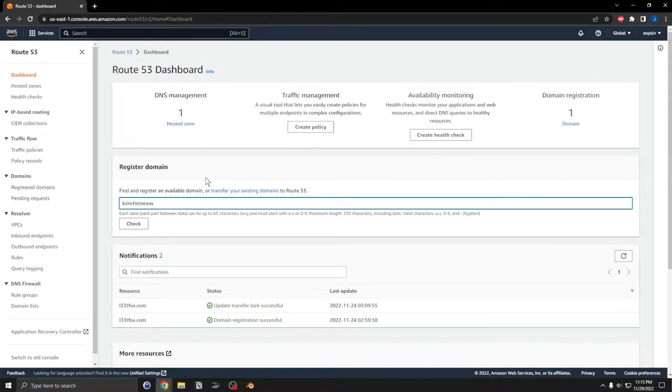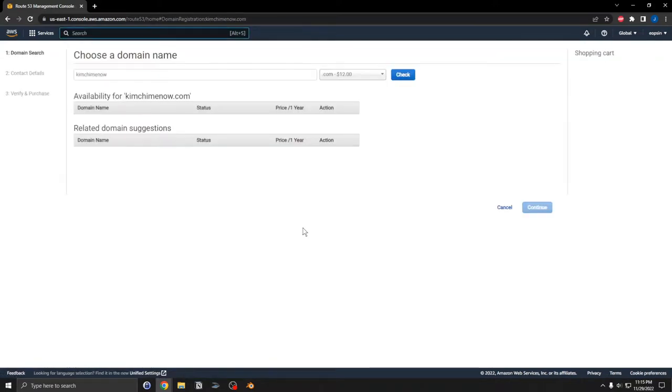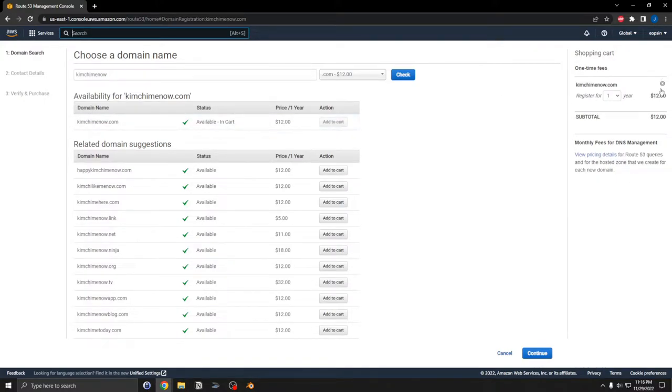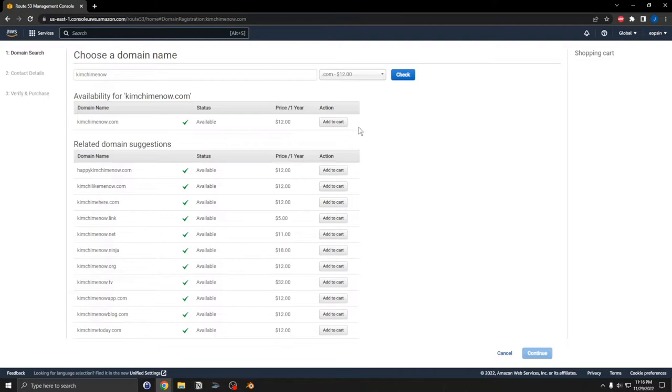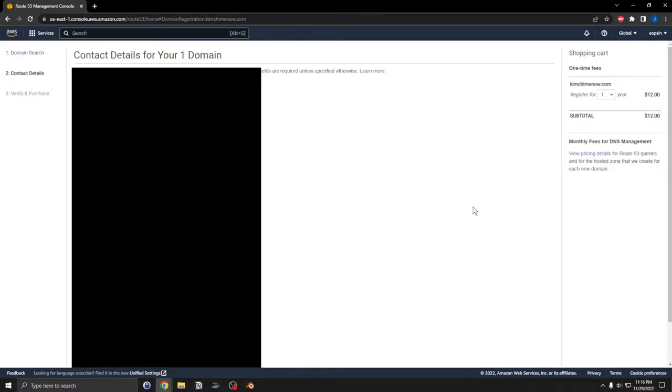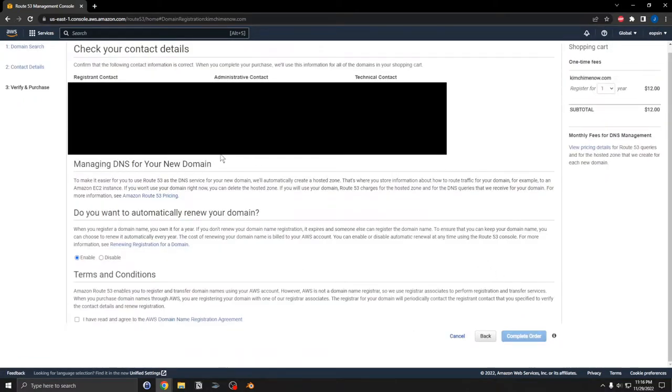Now click the check button, add this to the cart. It shows up in your shopping cart here, and then I'm going to hit continue. You enter in all of your registration information here, then hit continue to check if your contact information is all correct.